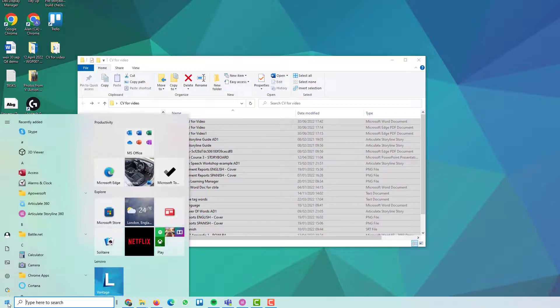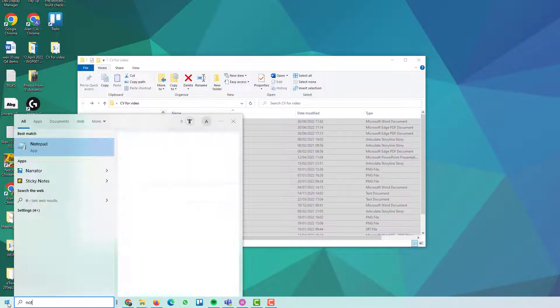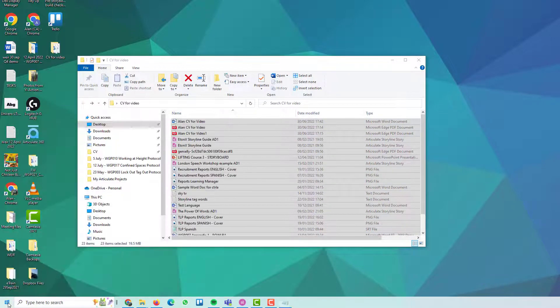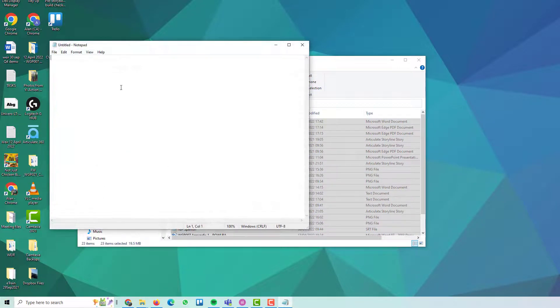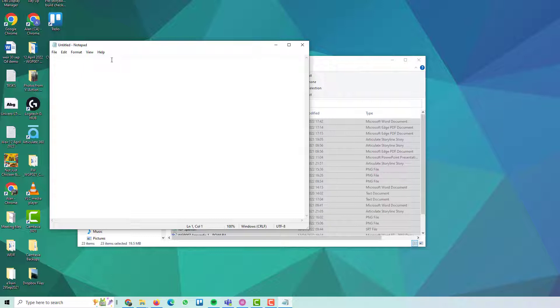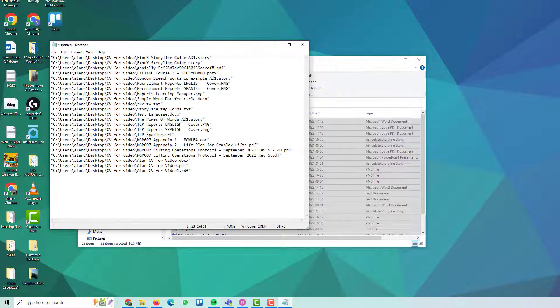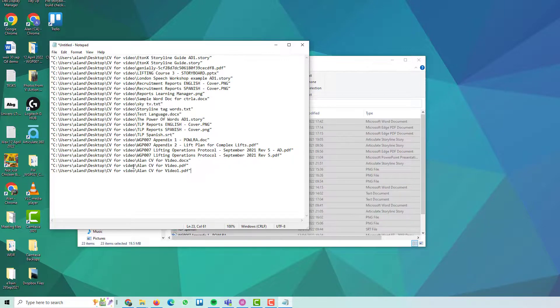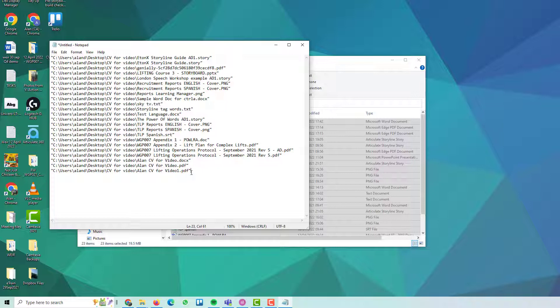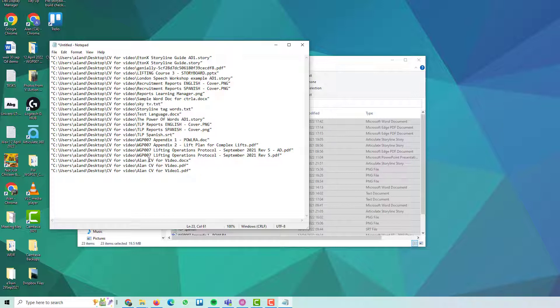Then open up a notepad or whatever document you want. I'll do notepad just to show you. And then Ctrl-V, which is Paste. And there you have it. You've got all of them. It's got a file pathway in there and it's got all the file names at the end of it.